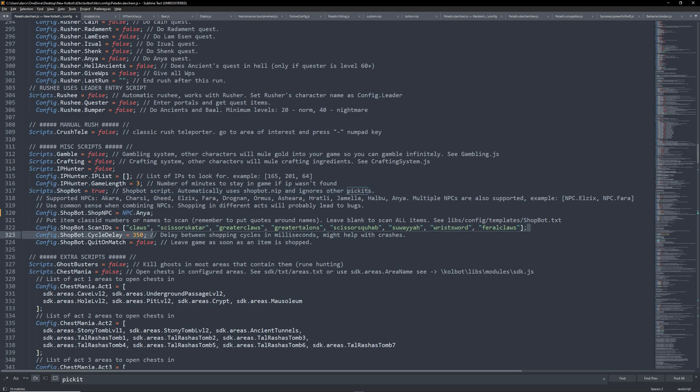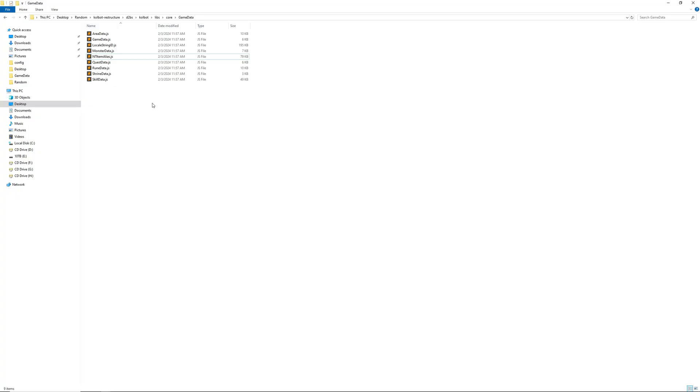After that, go to scan IDs as these are the types of items we will be looking for. Since we are using Anya, we're looking for trap claws. Here are some claw names. Names not numbers are used in Scan IDs. To find the names we need to open mtitemalias.js. This is located in your Colbit folder, d2bs, colbit, libs, core, game data.